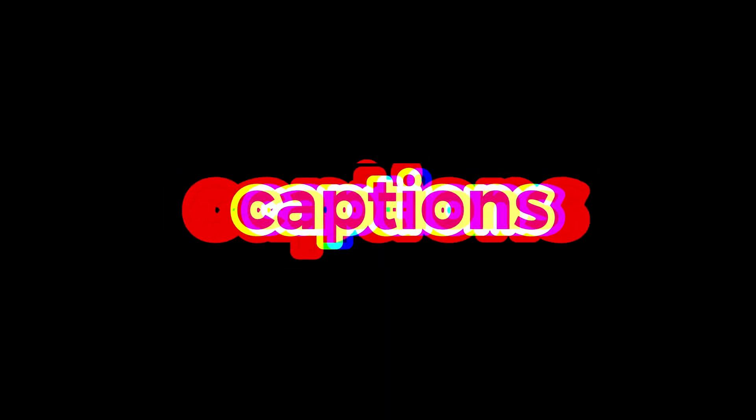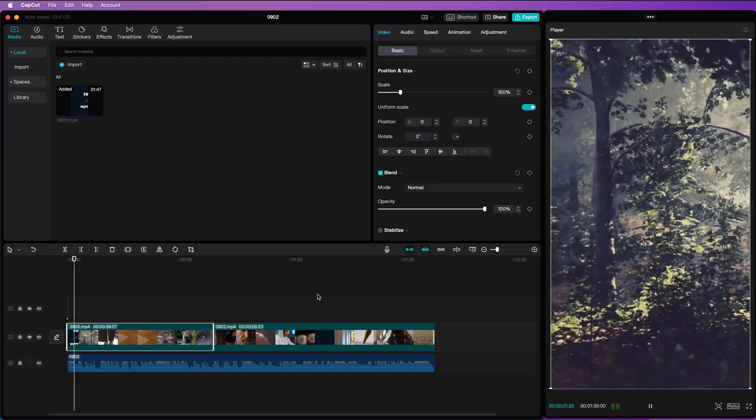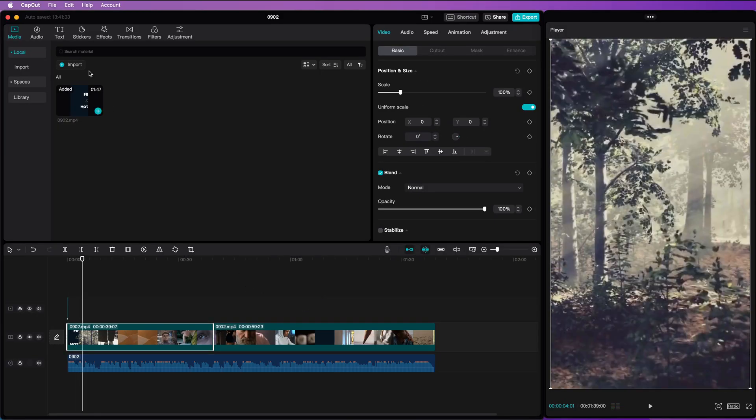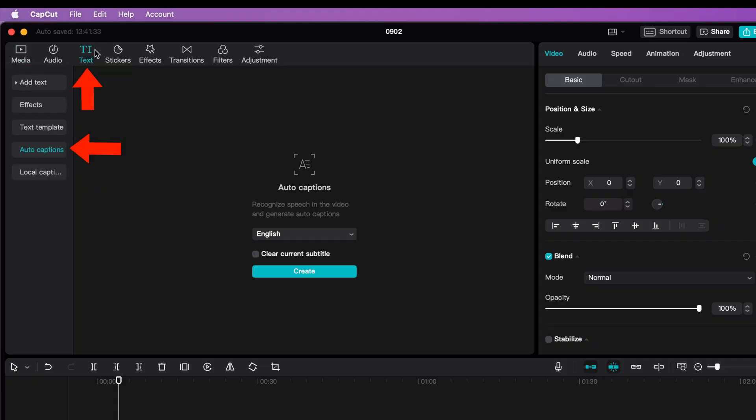Here is a quick video showing how you can use CapCut to add captions and animate them. Make sure your video is loaded with the audio, and then select Auto Captions.